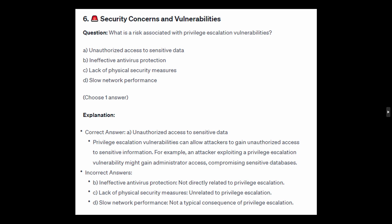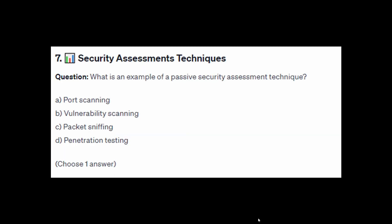For the incorrect answers: ineffective antivirus protection is not directly related to privilege escalation. Lack of physical security measures is unrelated to privilege escalation. Slow network performance is not a typical consequence of privilege escalation.